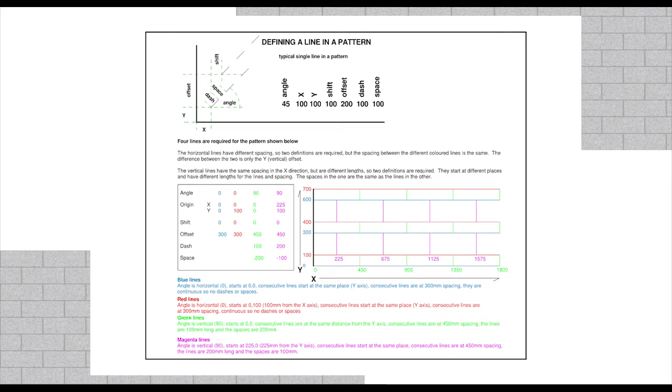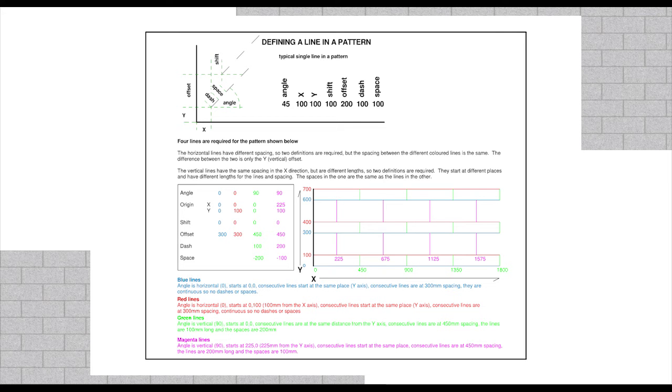Hatch pattern lines all start with an angle, followed by the x and y origins, a pattern shift in the x-axis, a pattern offset in the y-axis, and then a repetition between the amount that the distance the line is drawn or that the pen is lifted and repeats drawing.